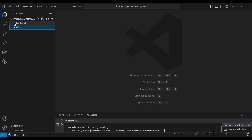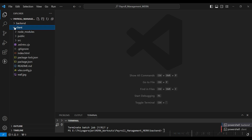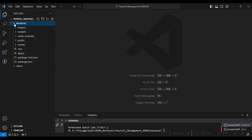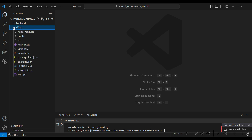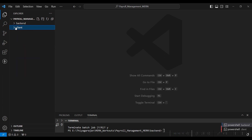The project is available in a backend folder and a client folder. In the backend folder, the backend files are there. In the client folder, the client files are there — the client folder is the frontend.